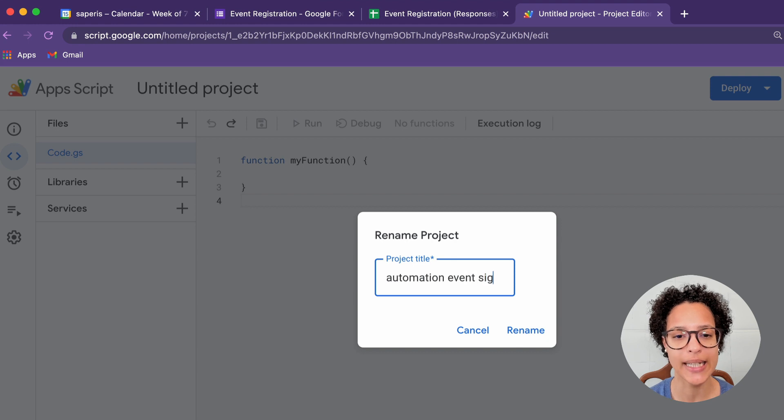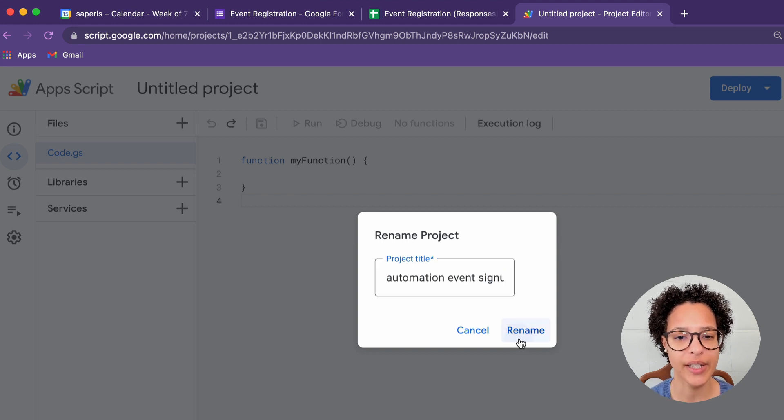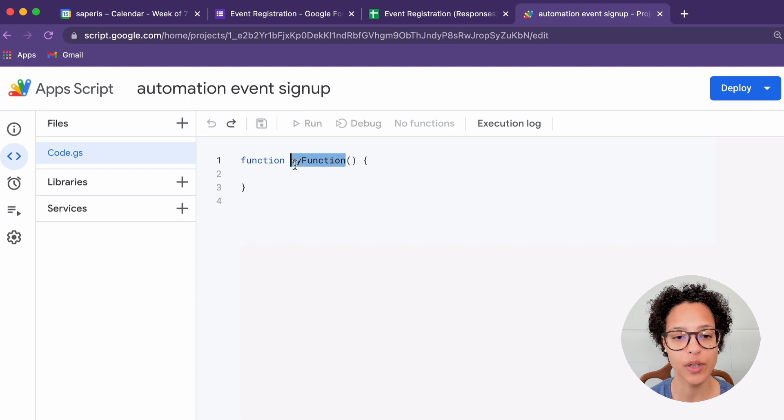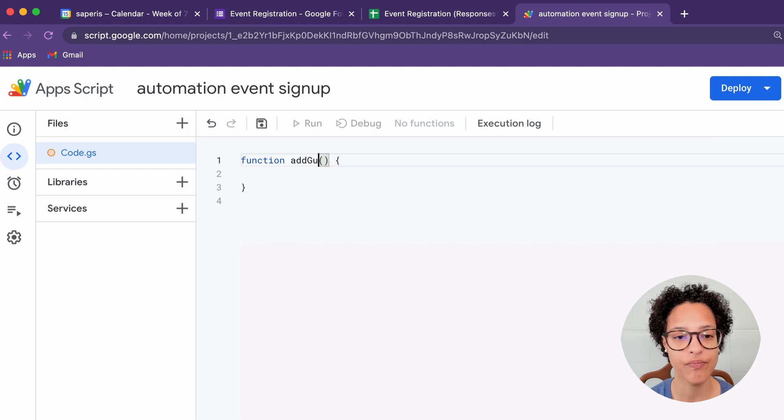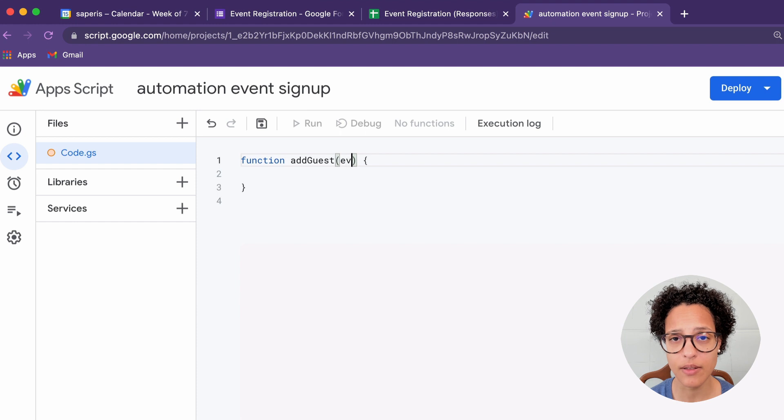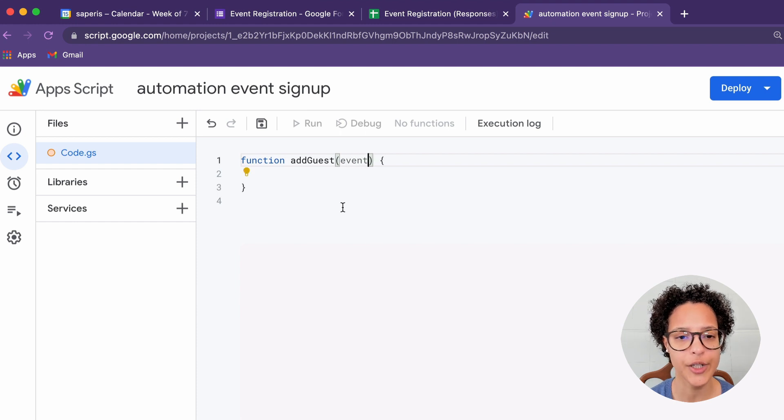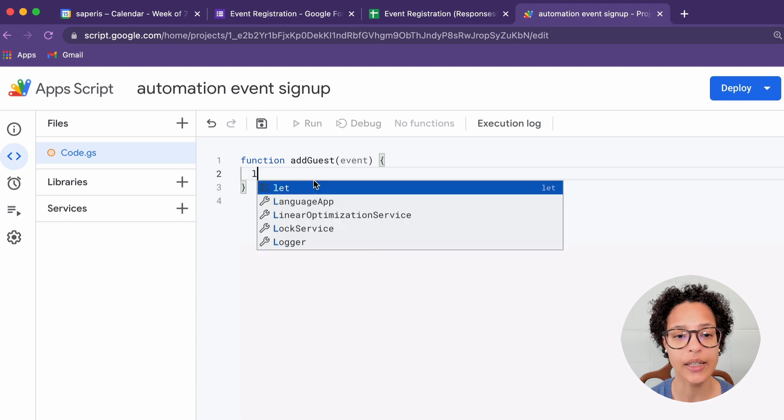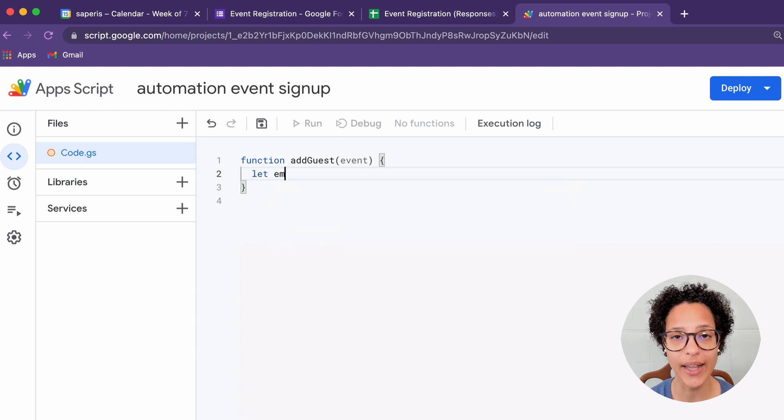So there you go. We're going to call this AutomationEventSignUp. You're free to call it whatever you want to. And now we're going to create our first function. I chose to call this AddGuest and we're using the Event parameter.